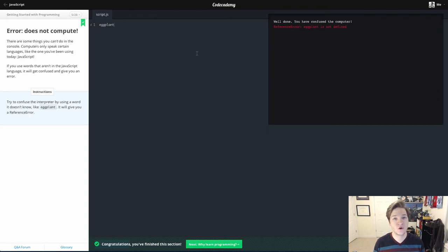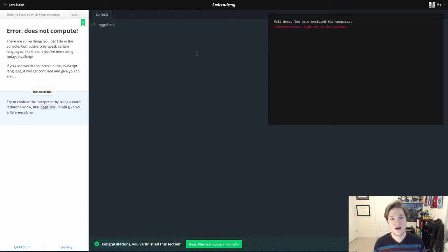Those words are called reserved words. The programming language says, hey, these mean something to me. Eggplant just isn't on that list.